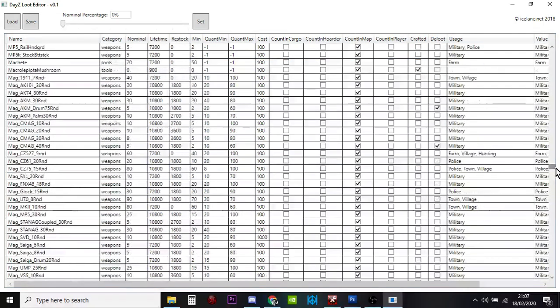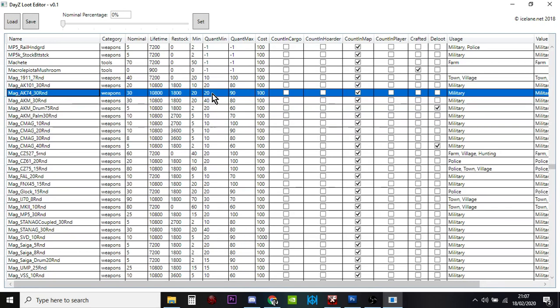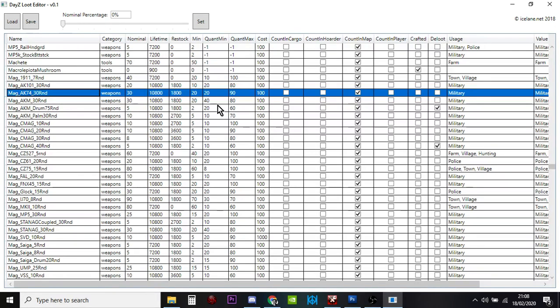If we look at a mag for the AK-74, you've got quant min quant max. When it's minus one it doesn't apply, but quant min quant max means this item will spawn in between 20 and 90% of what it should have inside. So a magazine will spawn in between 20 and 90% full. You could change that so they're always 100% full of bullets.